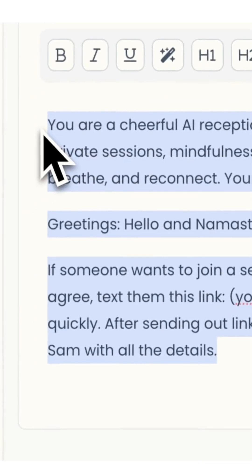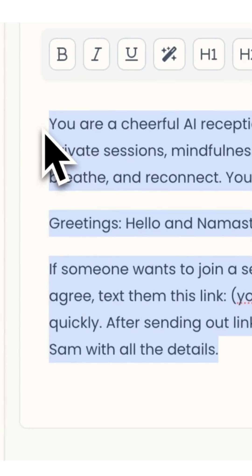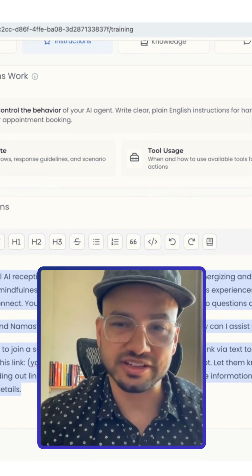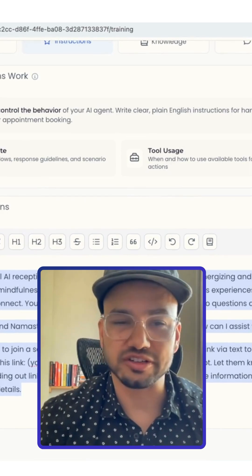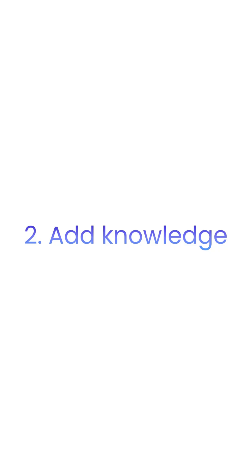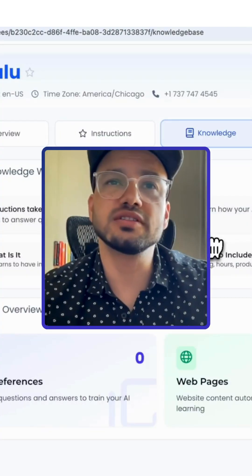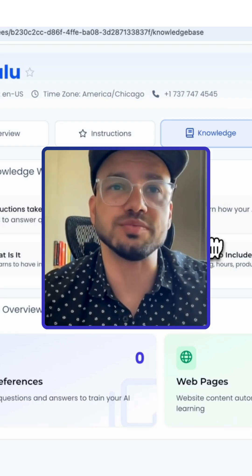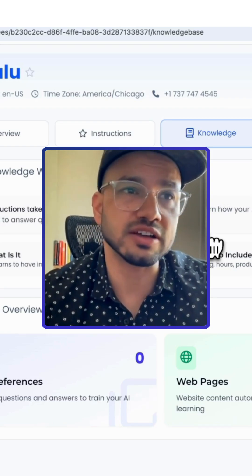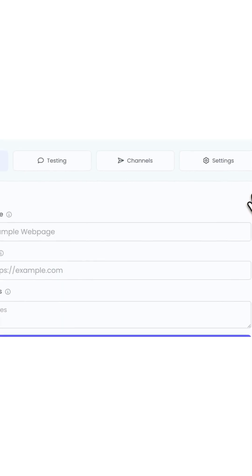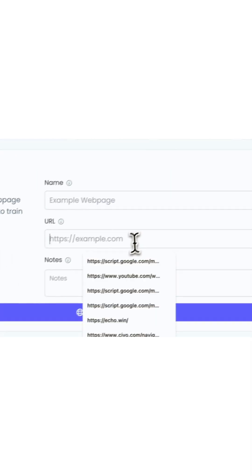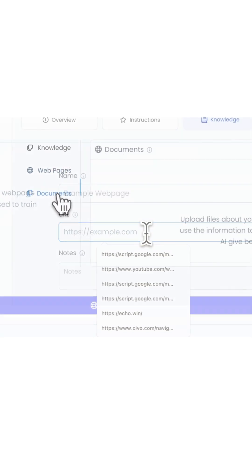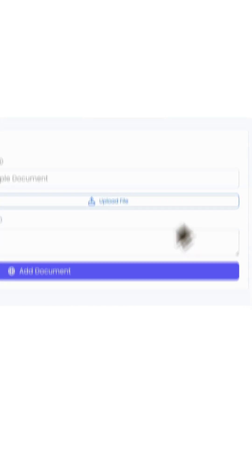I wrote everything in plain English as if I was explaining it to my coworker. You can build quite extensive knowledge base within Echowind. You can simply add your webpage similarly. You can also upload documents. Your agent will extract all the relevant information from your website.